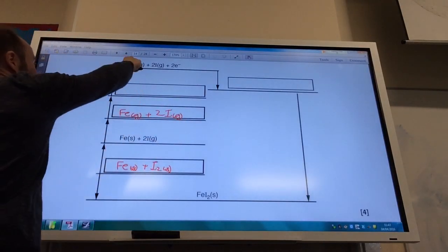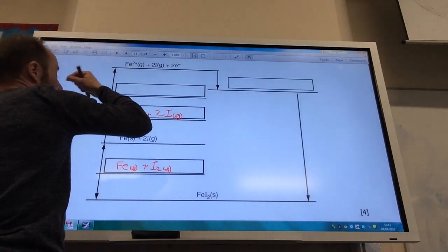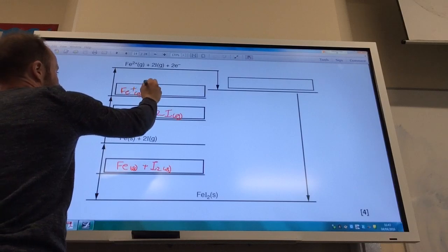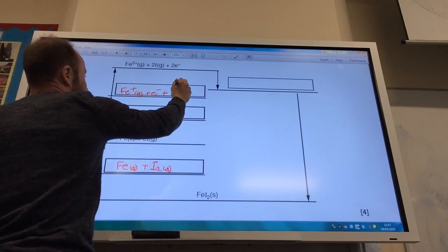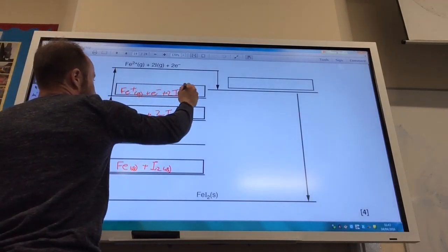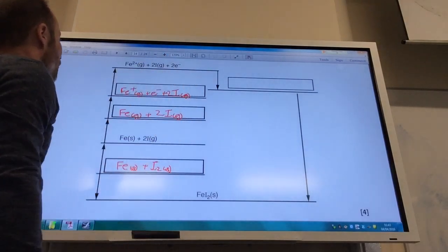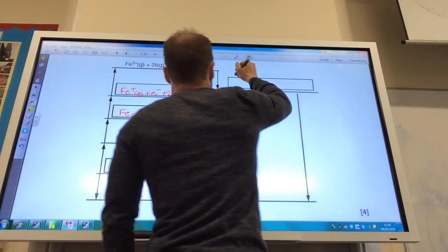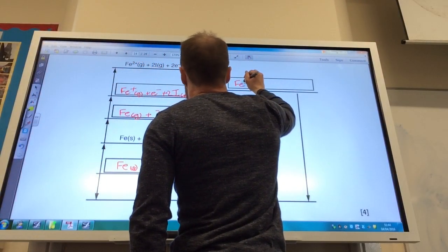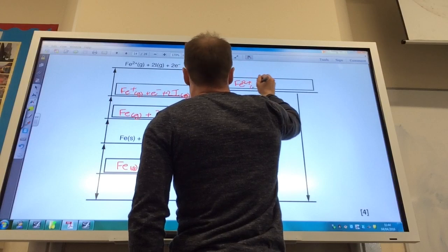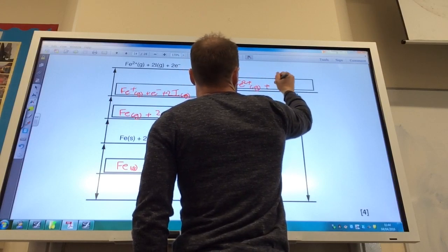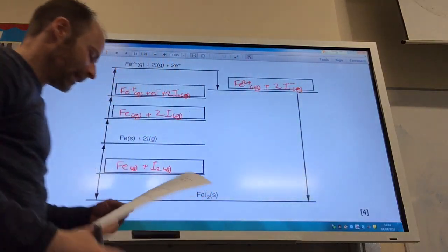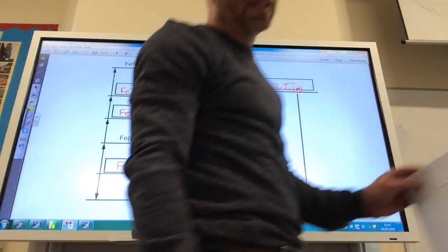I've now got to get Fe²⁺ up here, so I'm going to do my first ionisation energy of iron — that's Fe⁺ plus an electron, and I haven't done anything to iodine still. This one is going to be my electron affinity of iodine, so I get my two iodine ions in the gaseous state. And of course that is my lattice enthalpy.